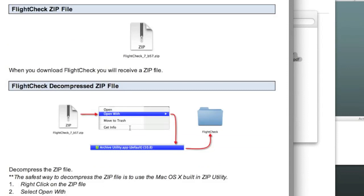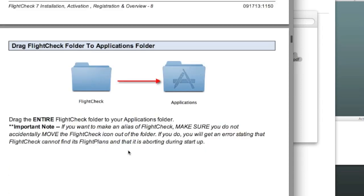It'll tell you how to install FlightCheck, which we just did, move to your Applications folder, which we just did...